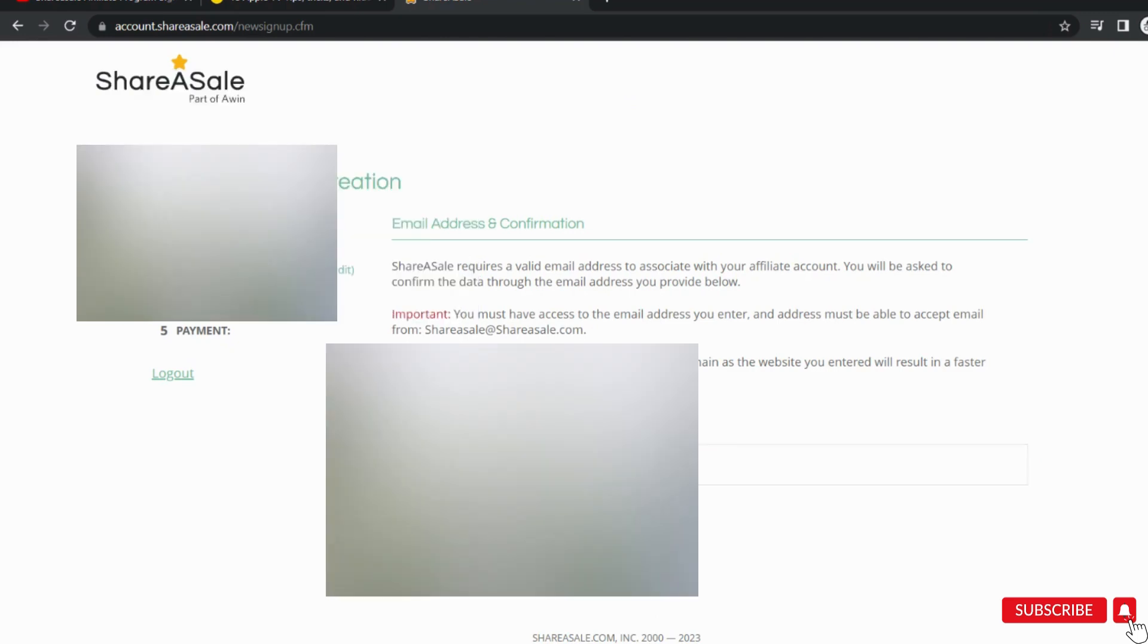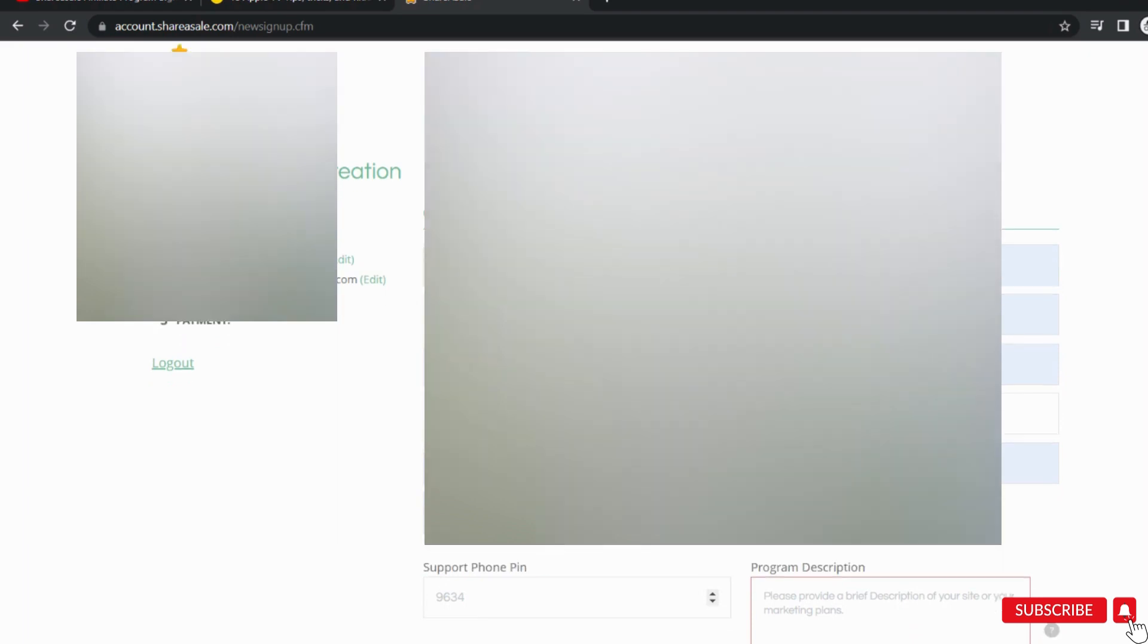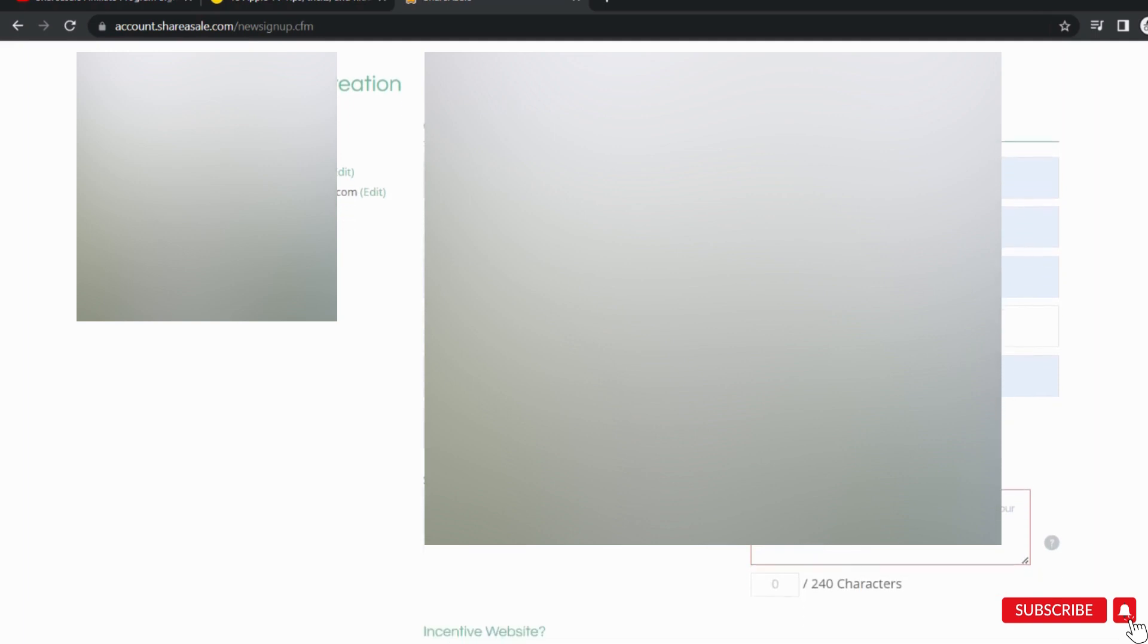The very next step is your contact information. This includes your personal details such as your name, email ID, phone number, etc. Provide the information and write the description like why you are applying and how you will promote it.